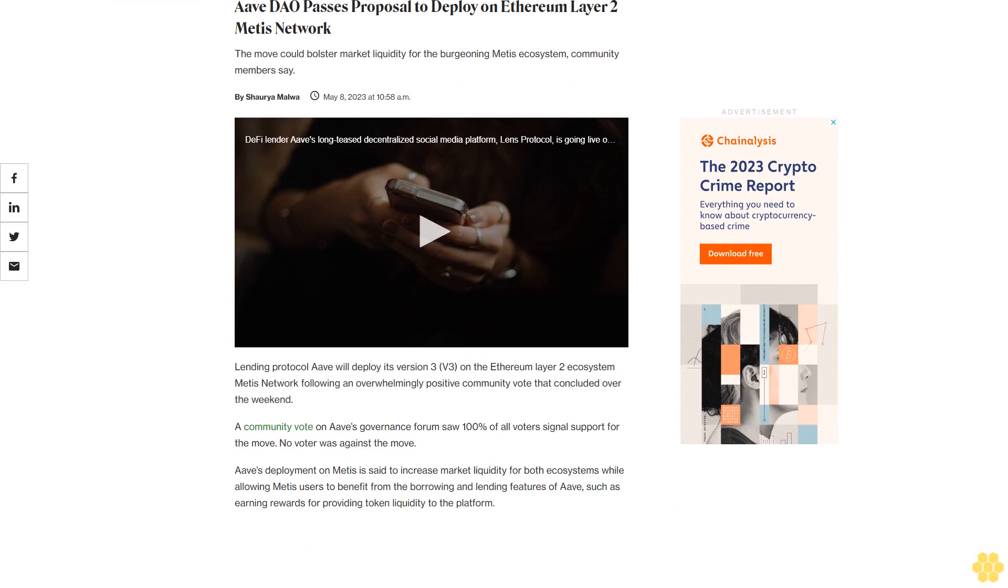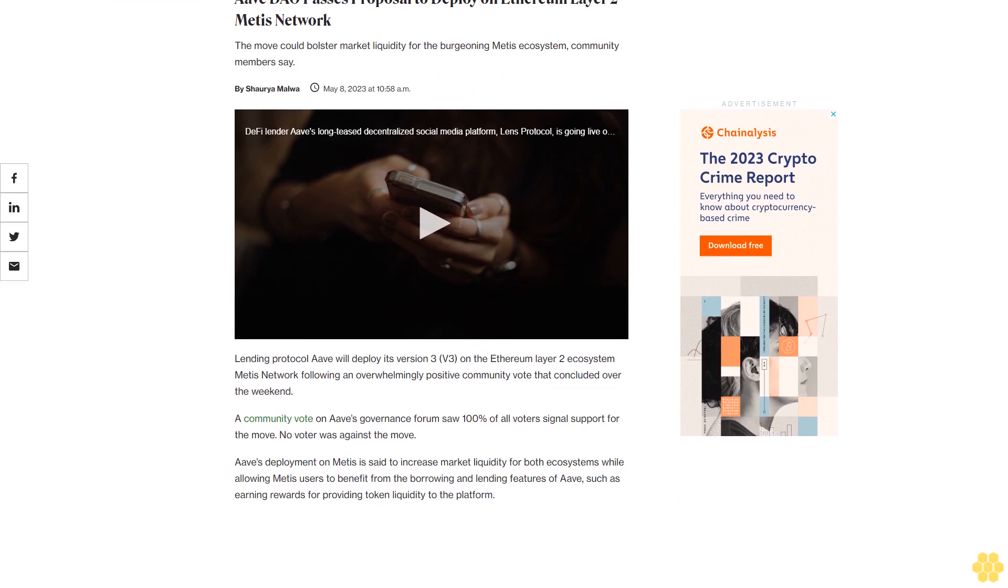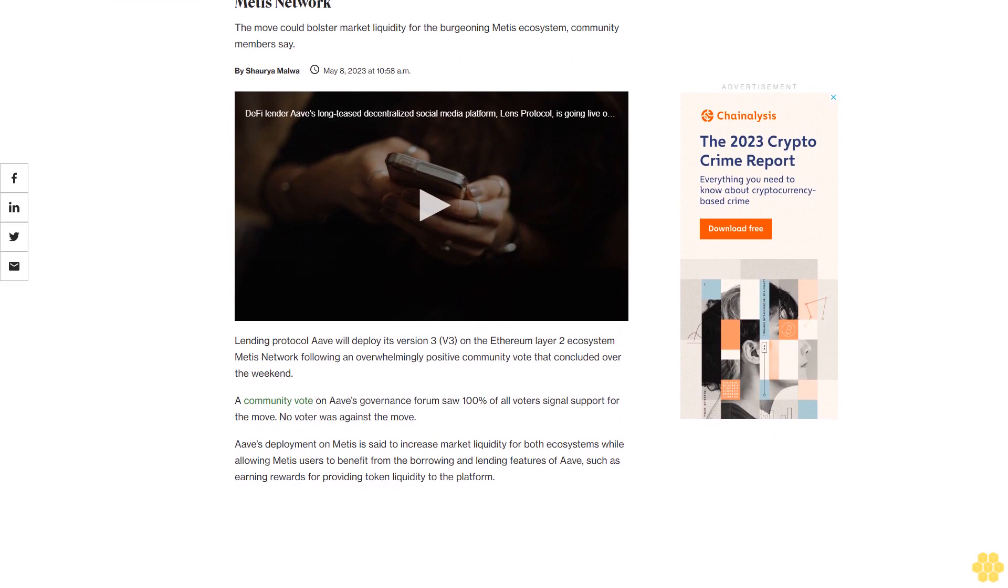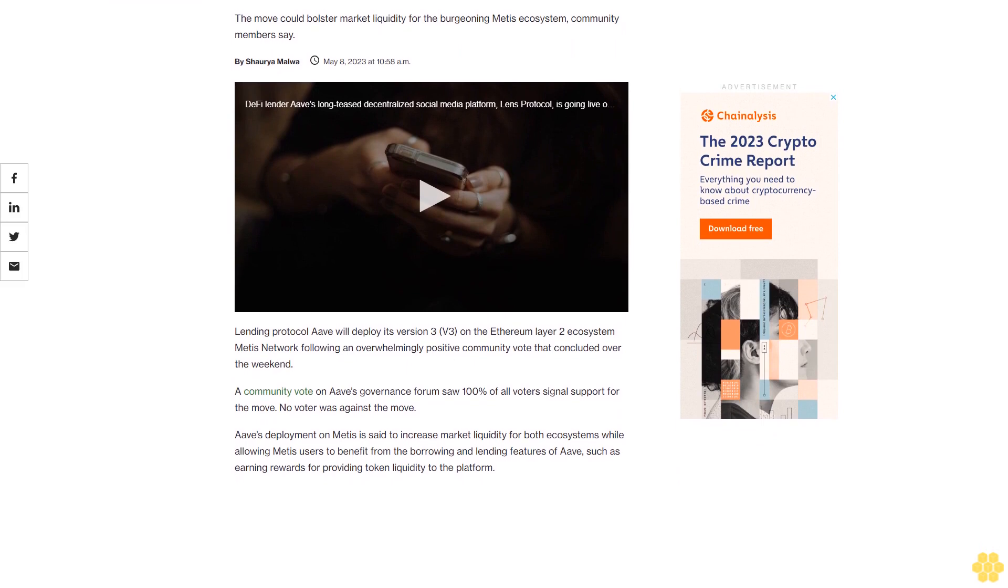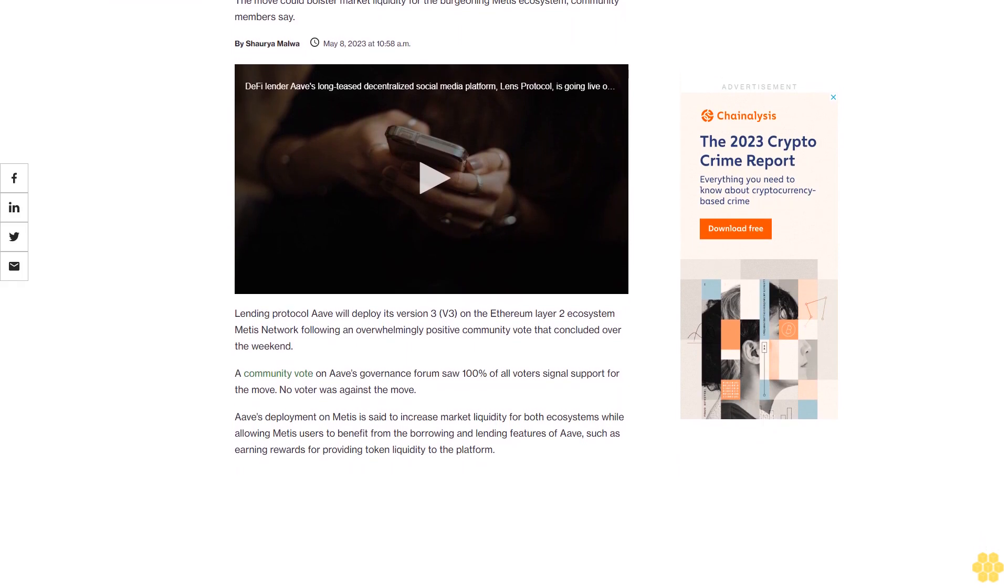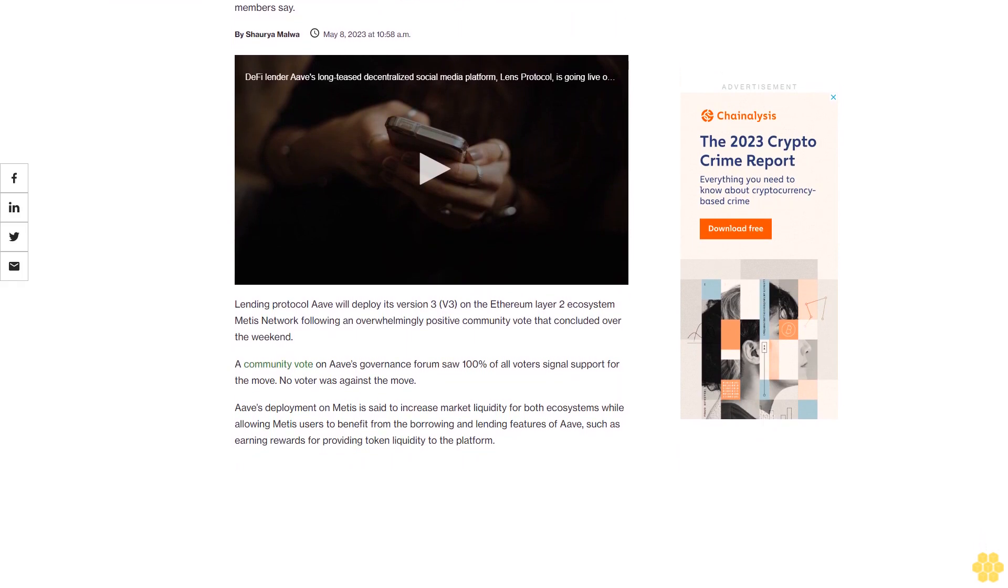Aave passes proposal to deploy on Ethereum Layer 2 Metis network. The move could bolster market liquidity for the burgeoning Metis ecosystem, community members say.